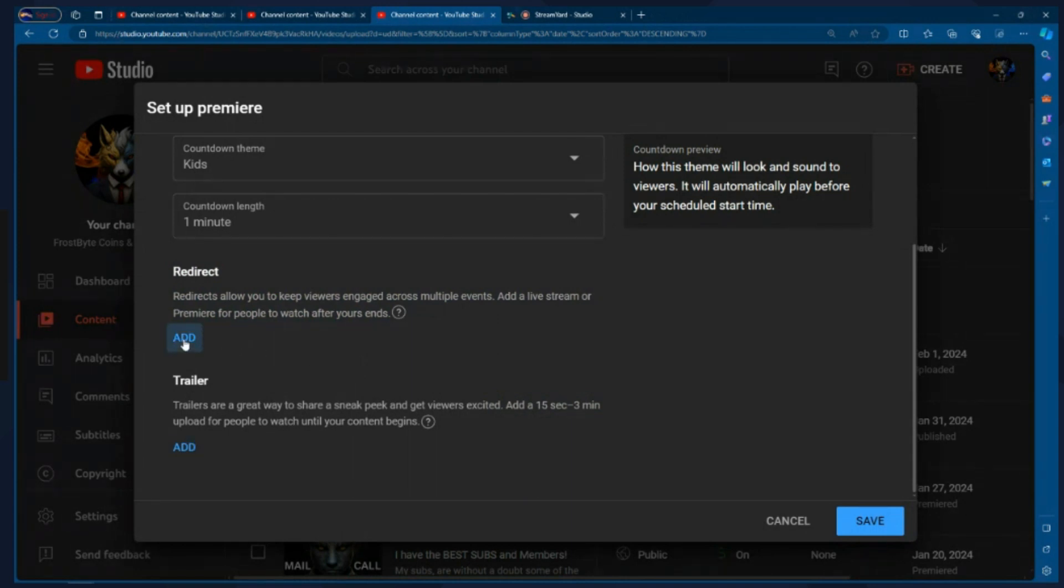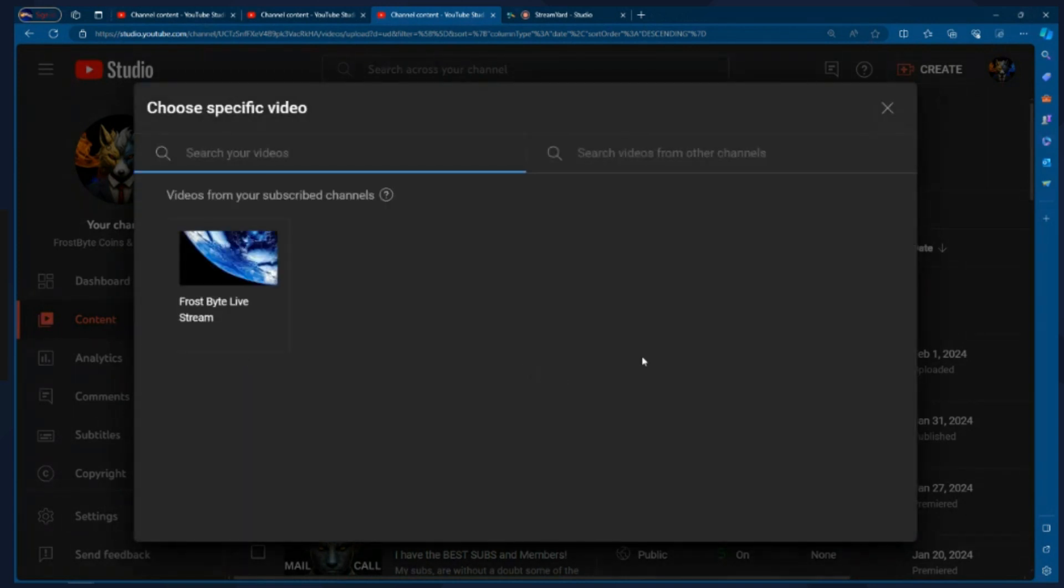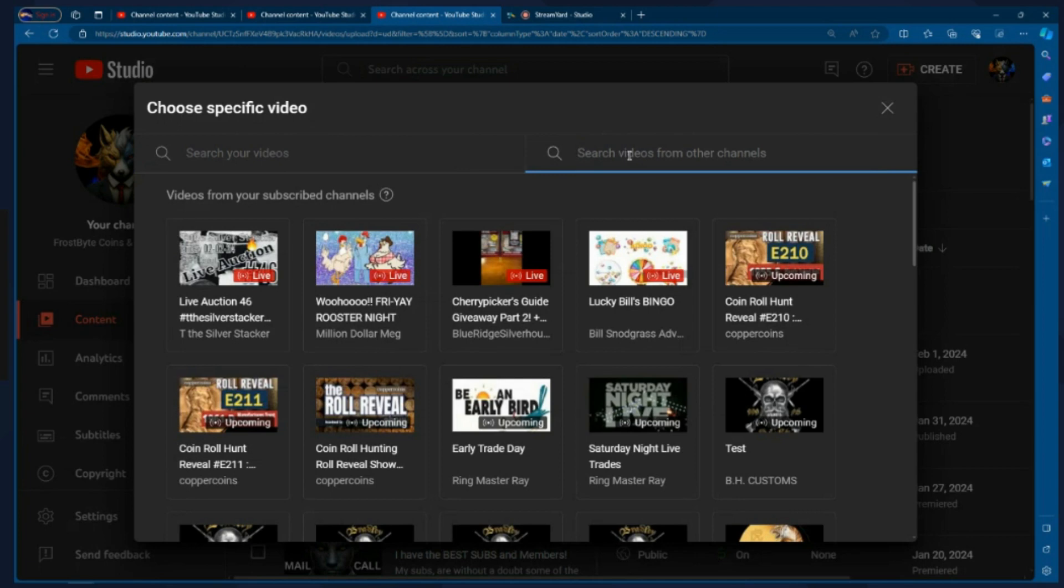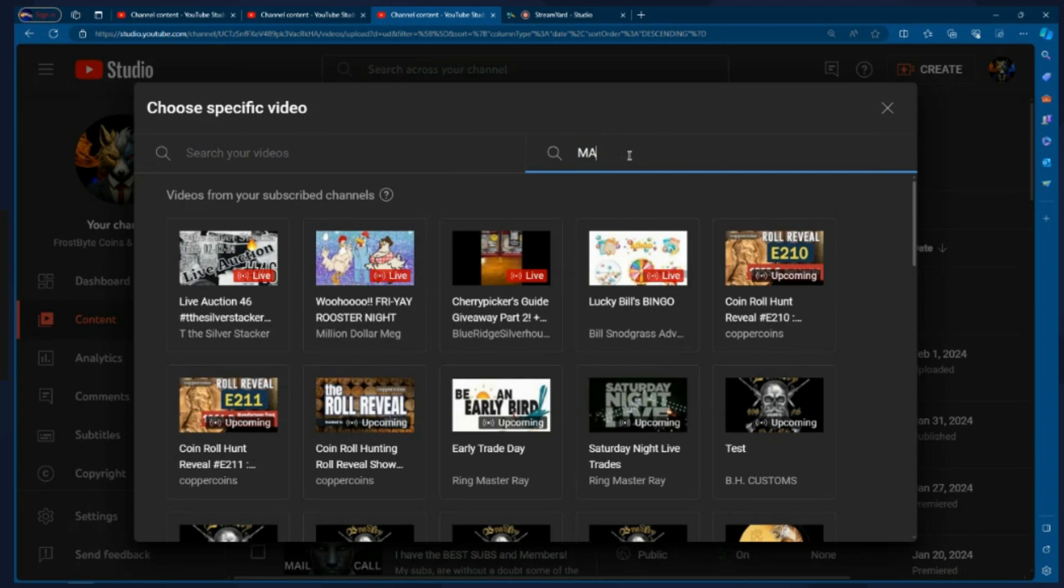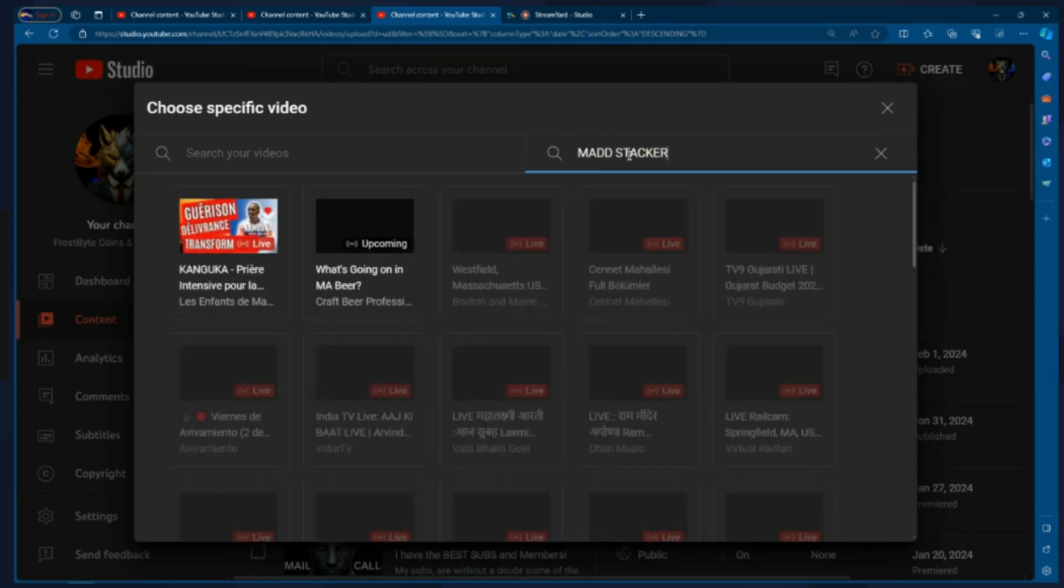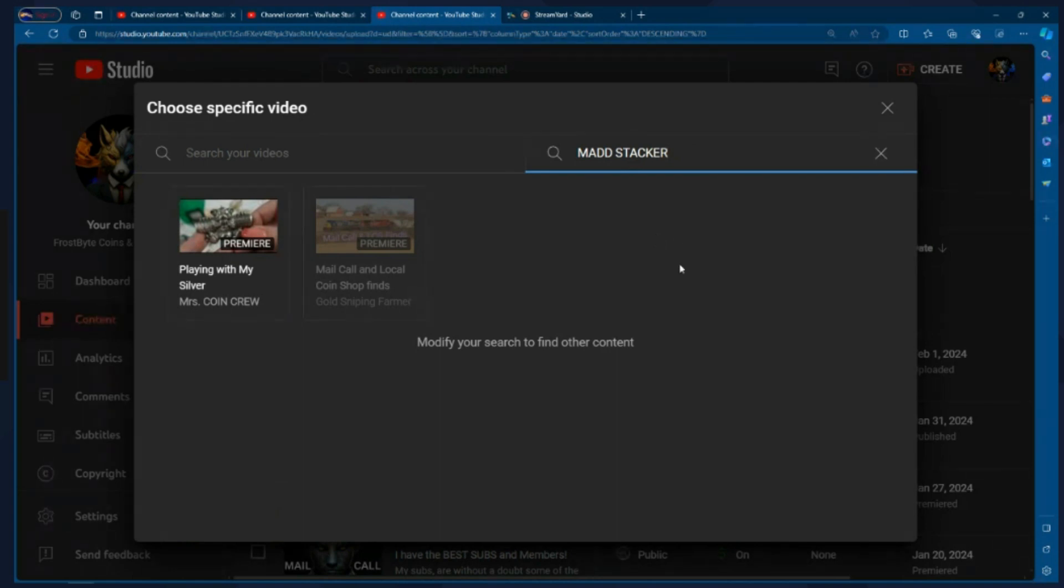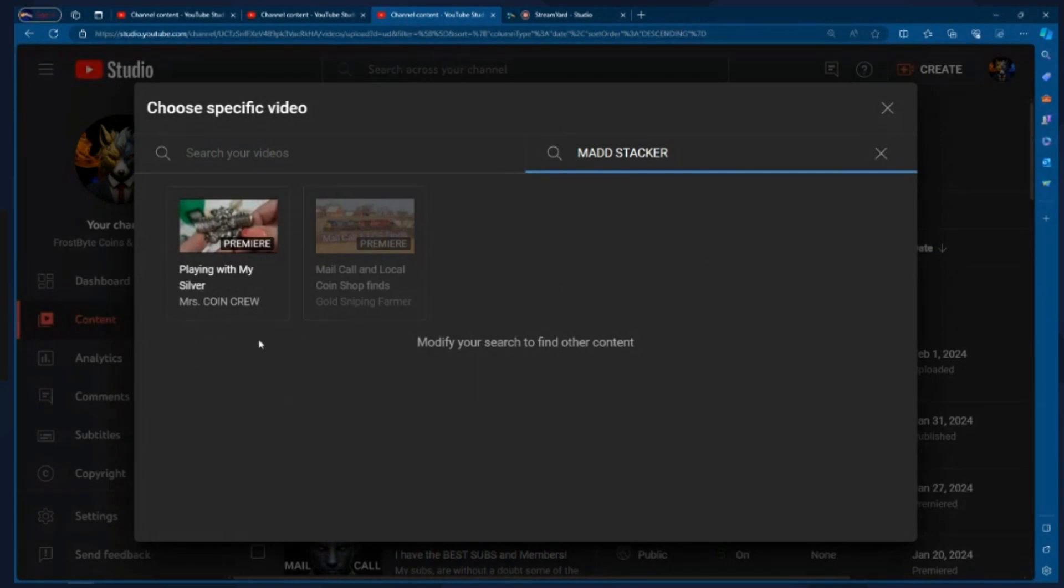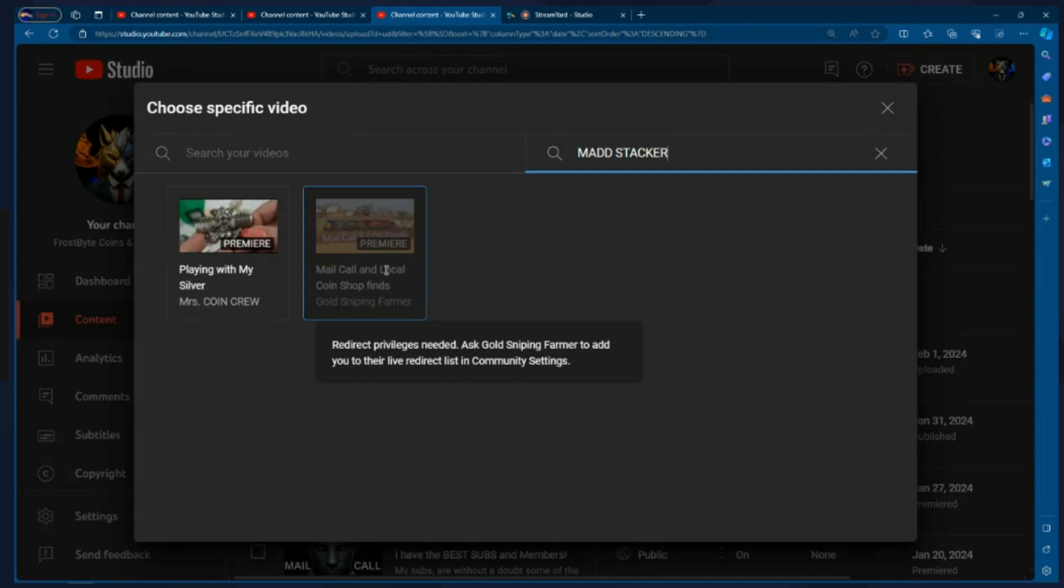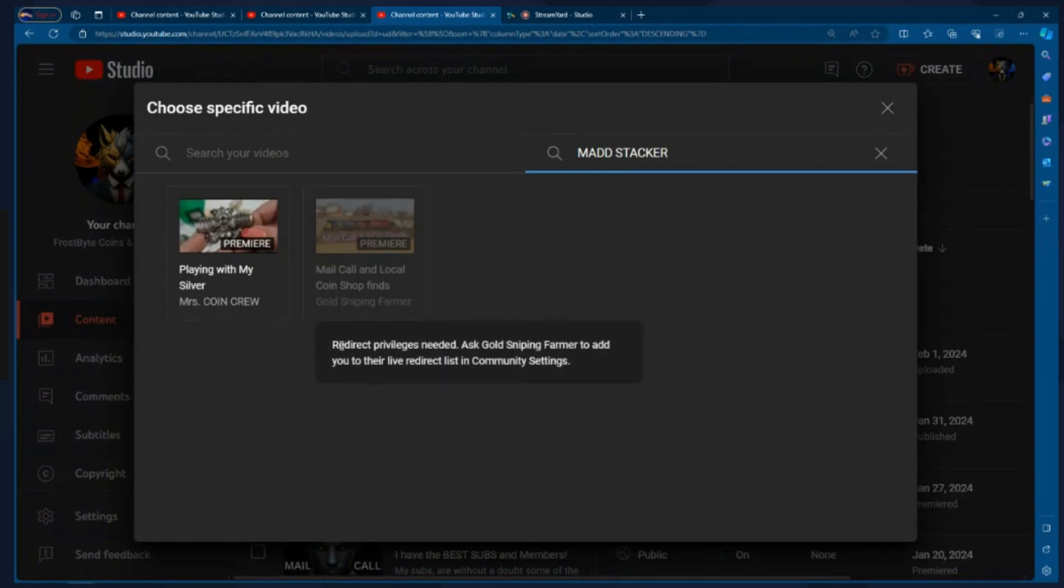What that is going to do is at the very end of my video, it's going to send you to that channel that I want you to go to. And in the premiere train, the person who follows me is Mad Stacker. So I'm going to click on here and I'm going to click on Mad Stacker. And when I do this, I'm going to see that there are two premieres. Now something very important just happened here. You see how I have this gold sniping farmer? And it's grayed out. That means I don't have redirect privileges to their channel. And what that means is that this will not work with that particular channel.